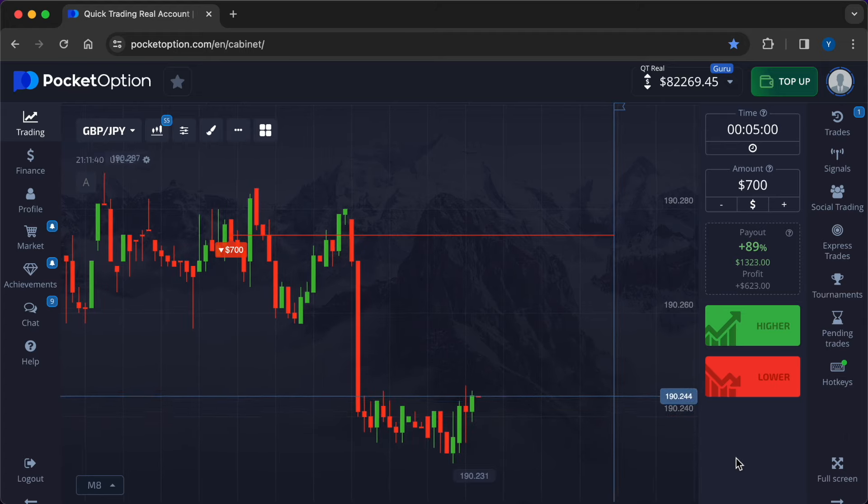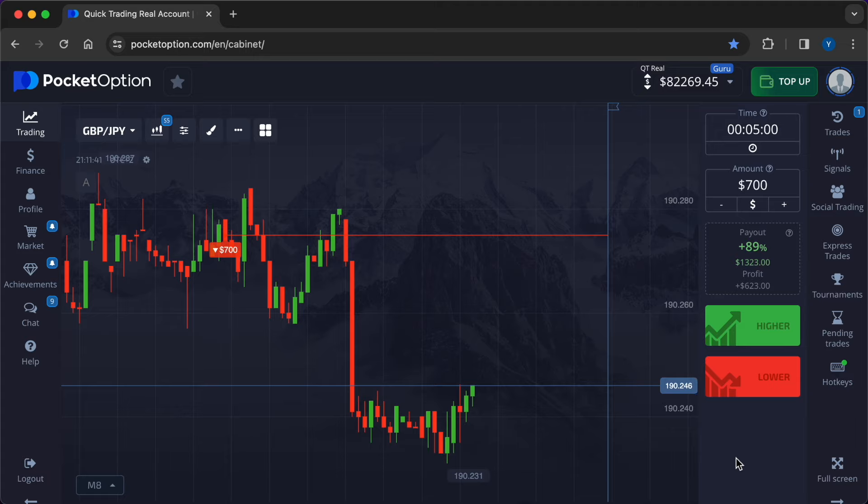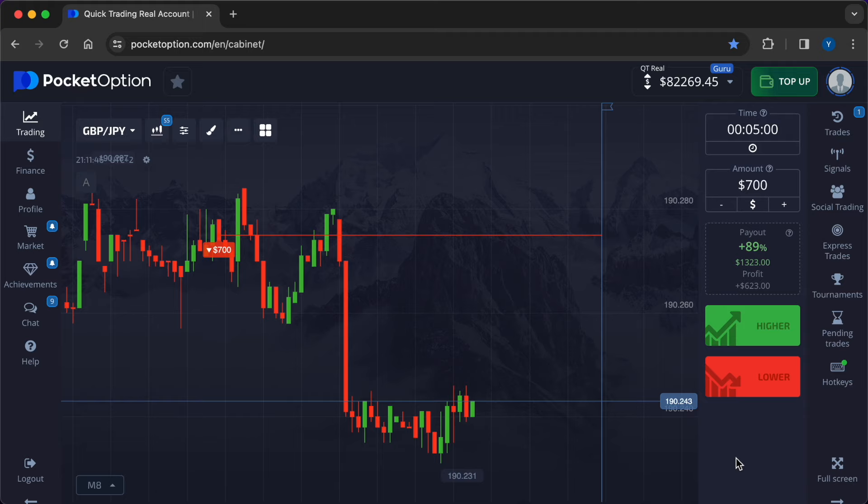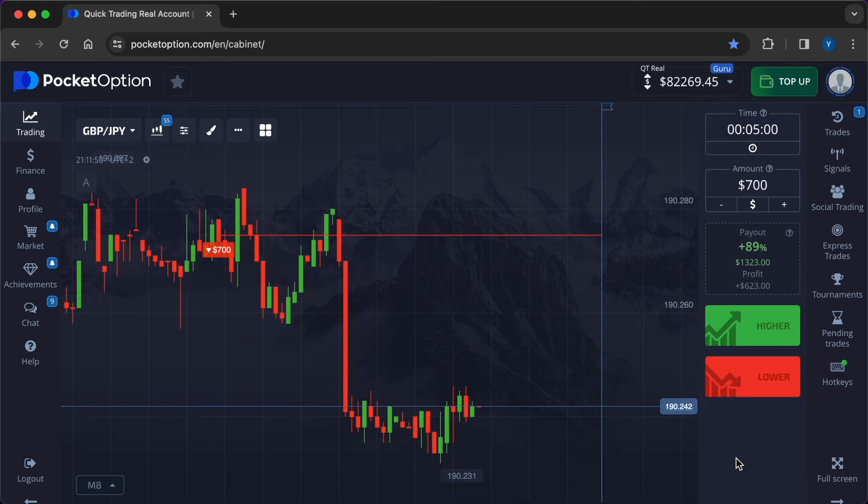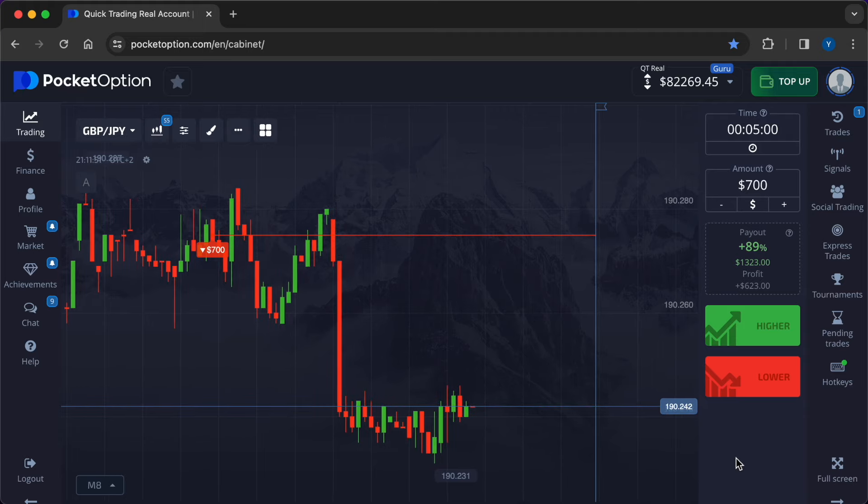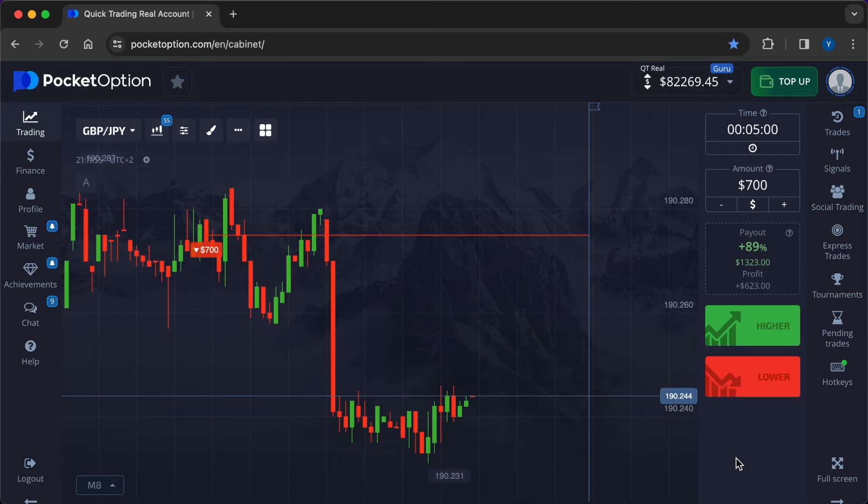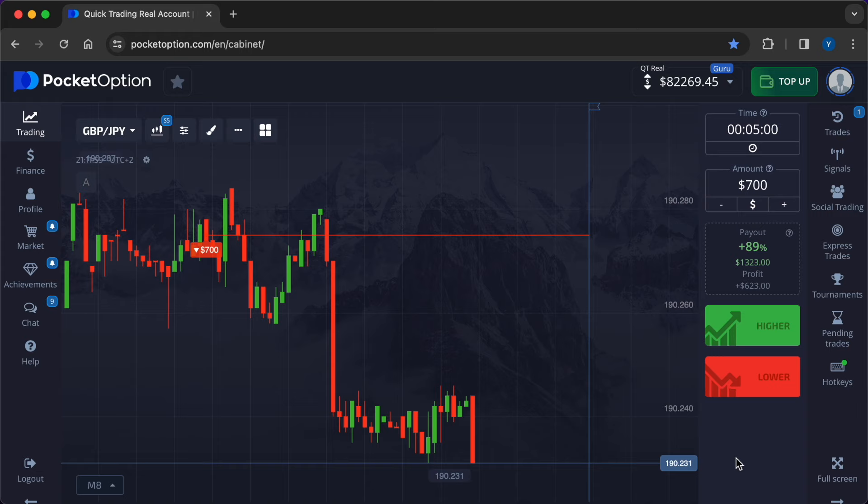Best practices for trading news events. Stay informed. Keep abreast of economic news, data releases, and market rumors that could impact currency markets. Use reputable news sources and economic calendars to stay informed about upcoming events and their potential market impact. Practice caution.